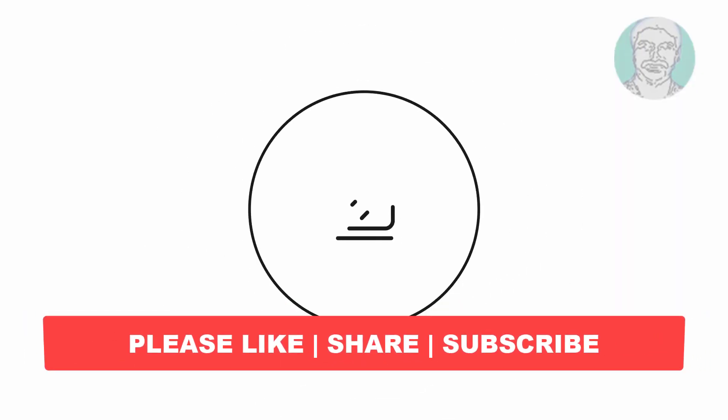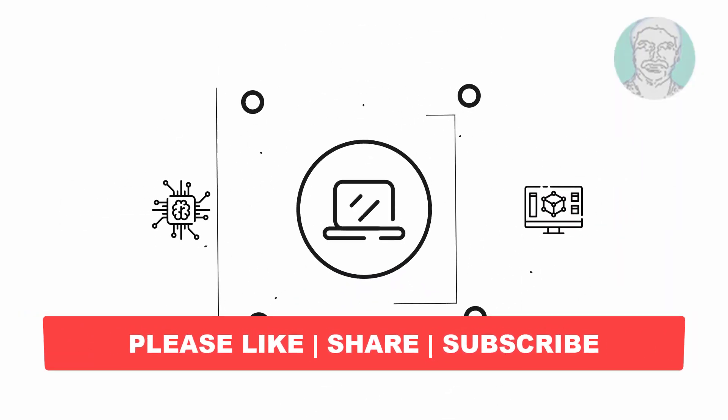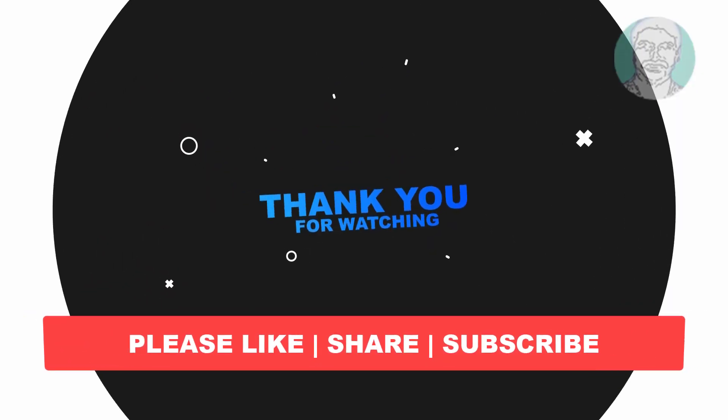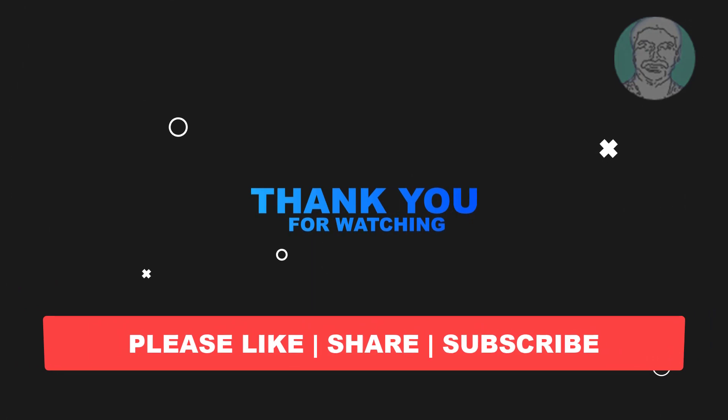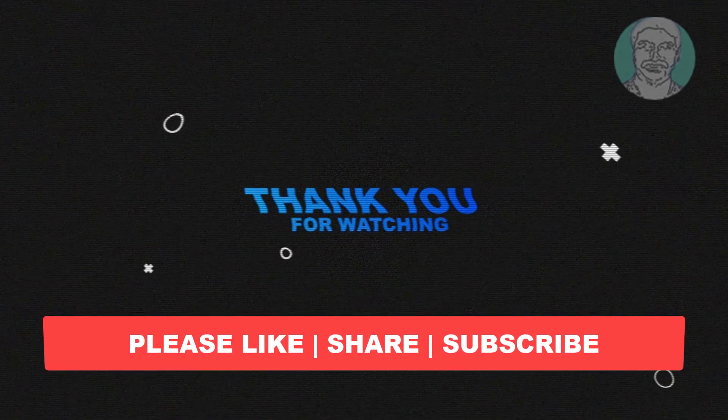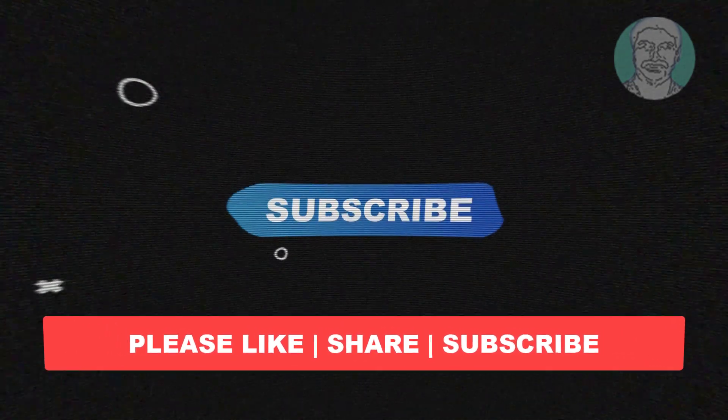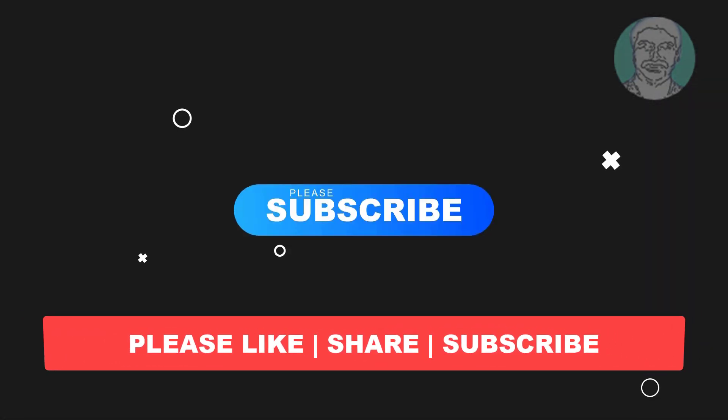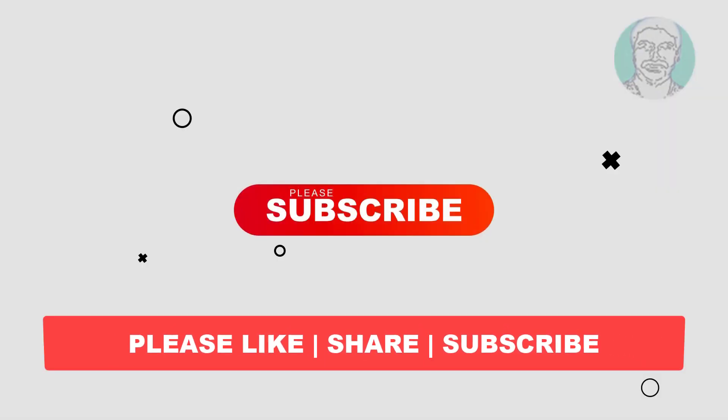I hope this video tutorial helps you, please like, share and don't forget to subscribe my channel. Thank you very much, see you next video.